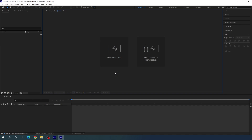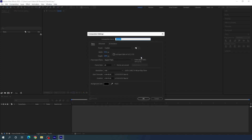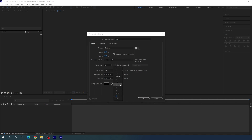Let's start by creating a new composition. Click on the new composition button, or go up to create a new composition — this is going to be the main composition, so let's call it 'main'. Set the size to 1920 by 1080, which is 1080 resolution — you can select 4K as well. Set the frame rate to 60 frames per second, though 24 or 30 fps works too. Set the duration to 5 seconds, select background color black, and hit OK.